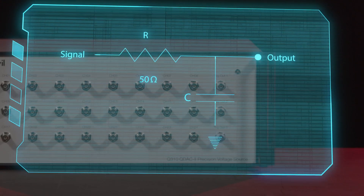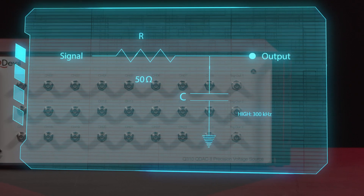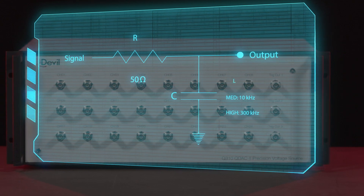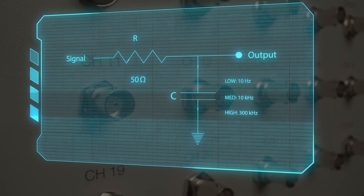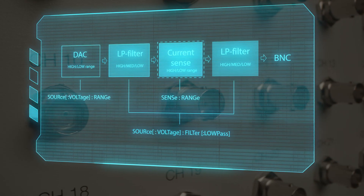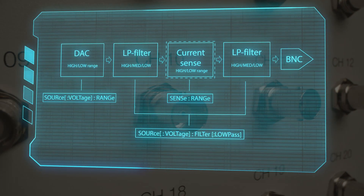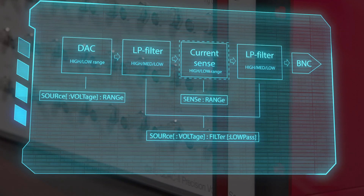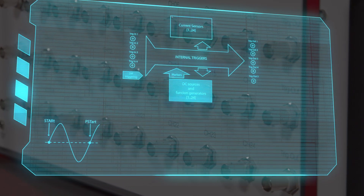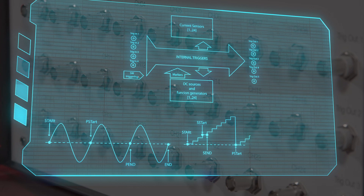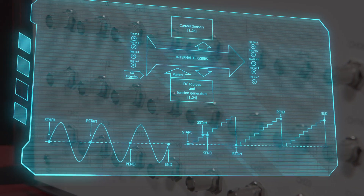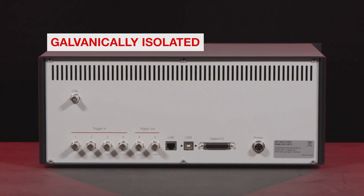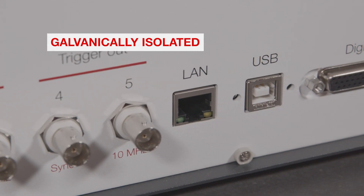Unique low-pass output filter design with three ranges that can be switched between with minimal transients. The high filter mode has a cutoff of 300 kilohertz, the medio filter has a cutoff of 10 kilohertz, and the low filter has a cutoff of 10 hertz. Individual low-frequency current sensors on every channel so that it is possible to measure current simultaneously on all channels. Advanced triggering and synchronization functions between channels with sub-microsecond precision.